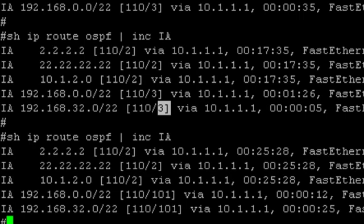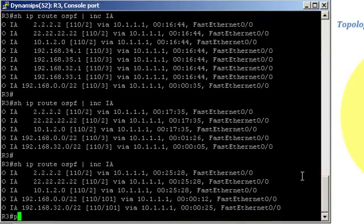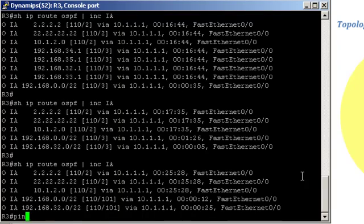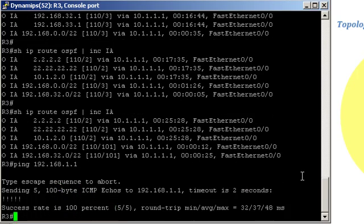Alright. Let's just make sure that we have end-to-end IP connectivity, even though we don't receive those specific routes. Let's try to ping 192.168.1.1, for example. Okay, and we see that we still have end-to-end connectivity, even though we have summarized the routes.